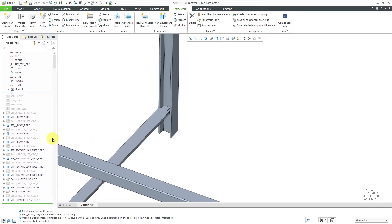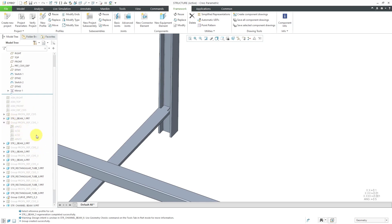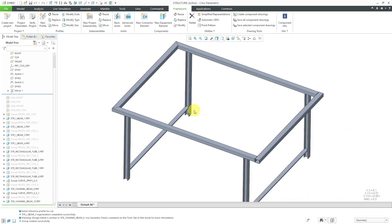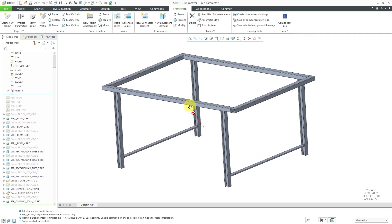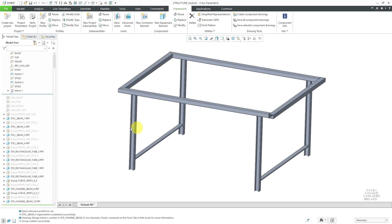If you take a look at the model tree, you can see we have a number of different parts. The naming comes from when I defined my project — it's using those letters STR for structure, and then the naming of the components. You'll also notice that it's generating various datum features like datum points and coordinate systems as necessary. In this way, I've gotten a steel structure created in just a few minutes. In later videos, we'll take a look at how to do various connectors and equipment inside of here.